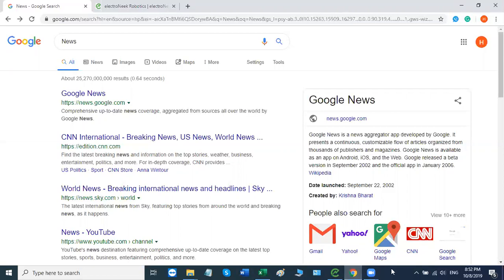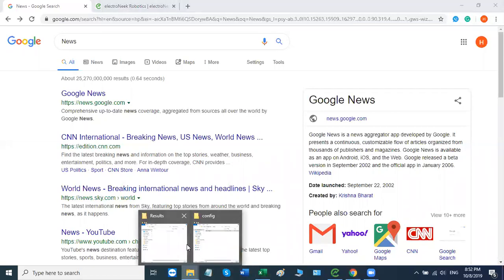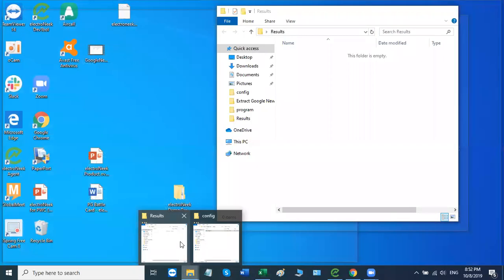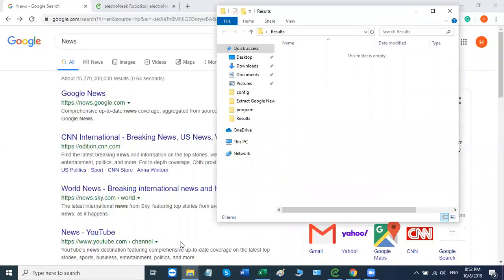Here in this folder right here that I've titled Results, right now, as you can see, the folder is completely empty, but once we run the bot at the end of the work process, the robot will create an Excel file here. Now, let's go ahead and start the process and see what happens.